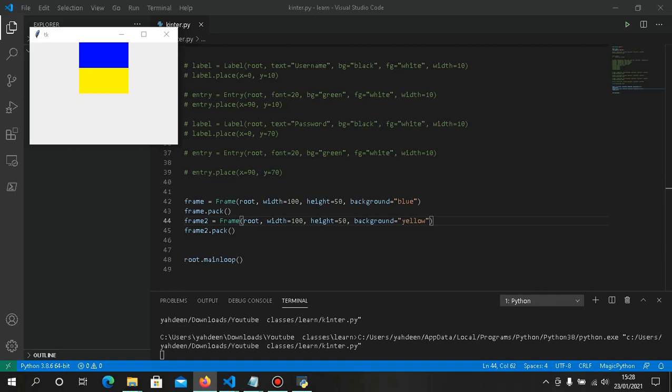Frames are used to organize groups of widgets — it's like a container. You can use a frame to organize your program's layout. That's the main purpose of frames.